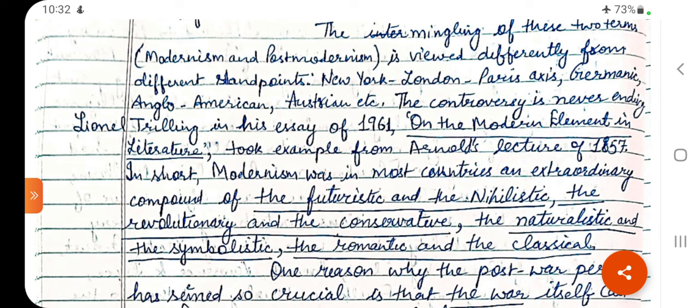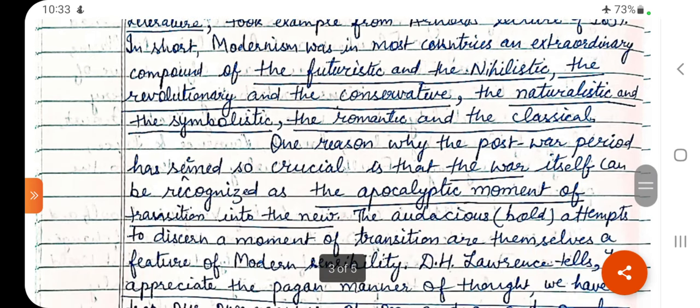Lionel Trilling in his essay of 1961 on the modern element in literature took an example from Arnold's lecture of 1857. In short, Modernism was in most countries an extraordinary compound of the futuristic and nihilistic, the revolutionary and the conservative, the naturalistic and the symbolistic, the romantic and the classical. These all opposites are paradoxical — this combination of opposites is found in Modernism.